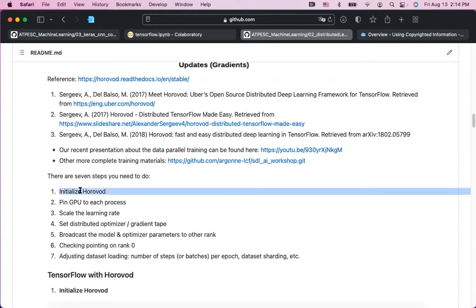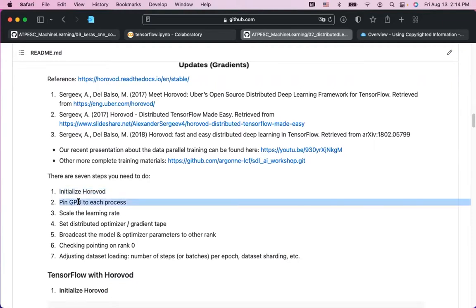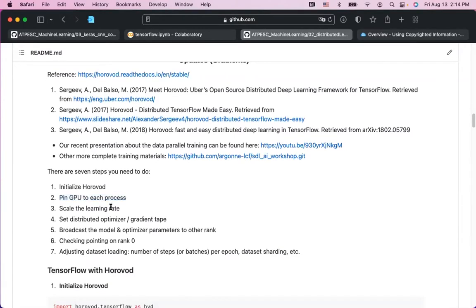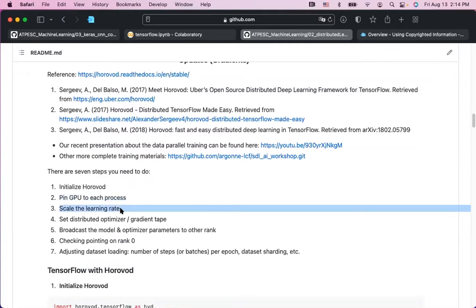Step one: import the Horovod module in your Python code at the beginning, and do Horovod initialization — similar to MPI_Init — to set up the MPI environment. Step two: tell each worker what resources they're going to use — basically pin the GPU to each worker. Worker 0 uses GPU 0, worker 1 uses GPU 1, and so on.